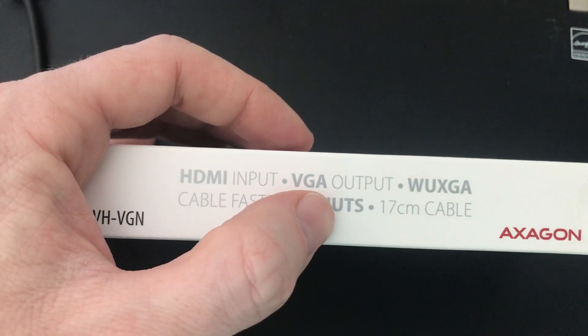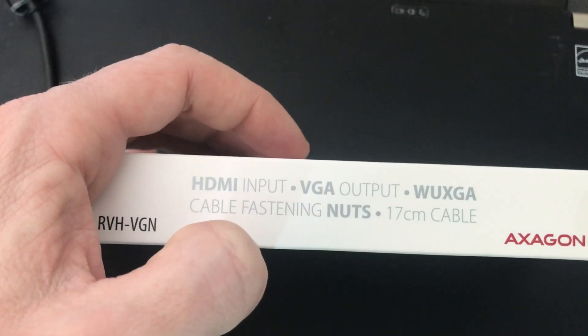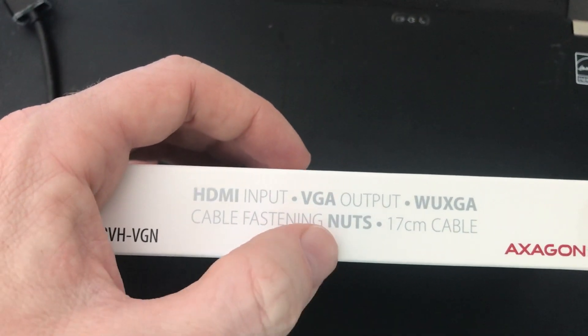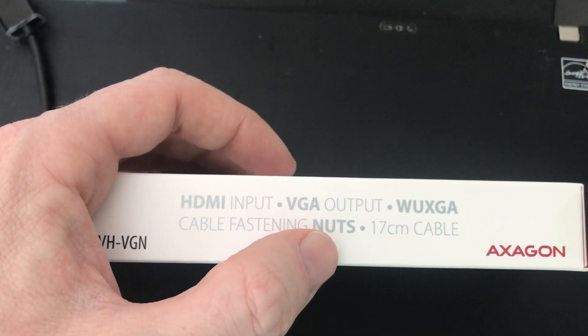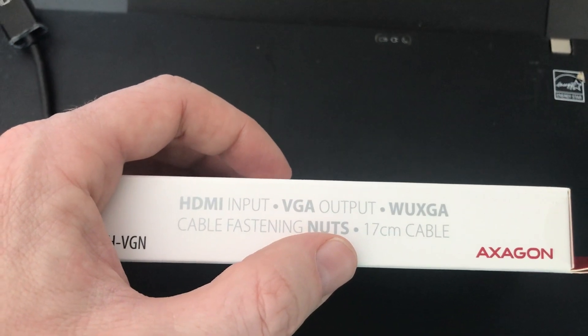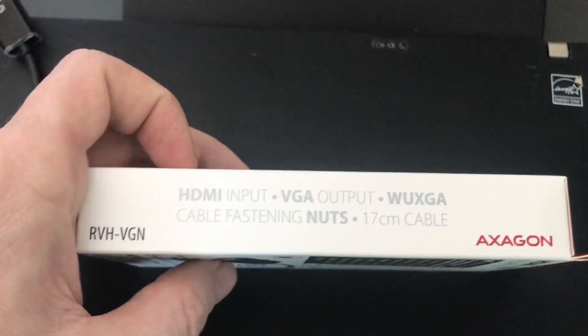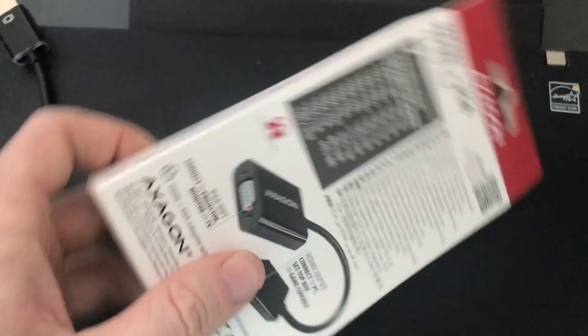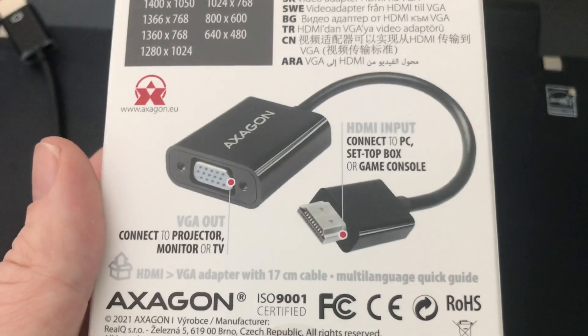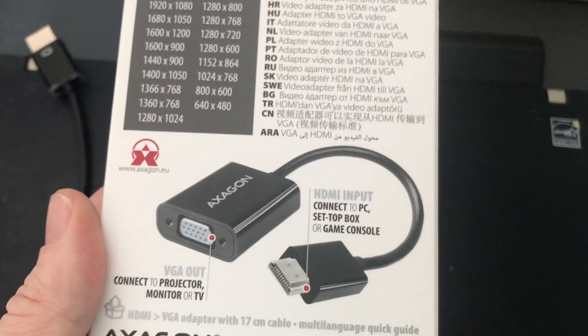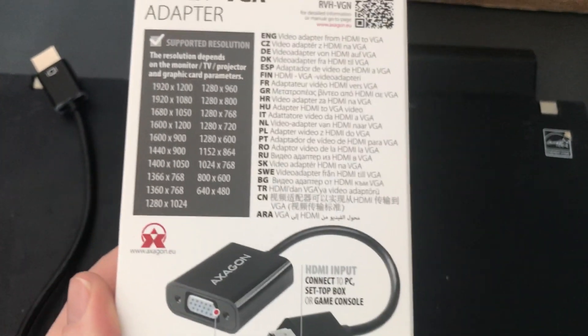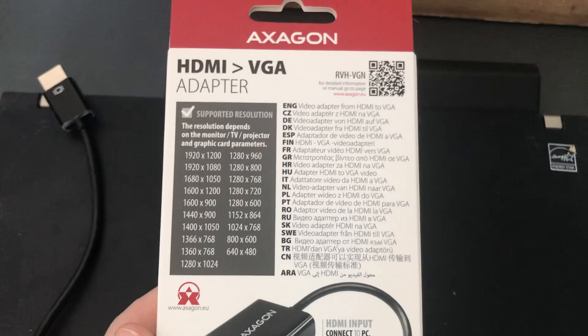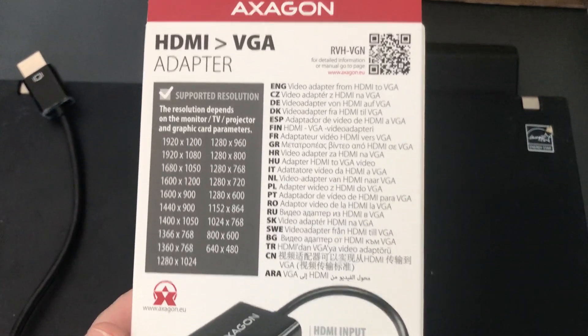It has input, output, cable fastening nuts, and a 70 centimeter cable. It looks like this. If you want to buy the same, you can check the link below my video.